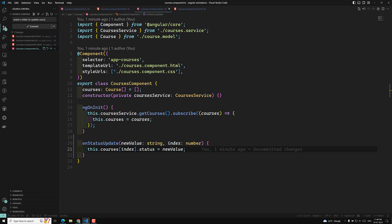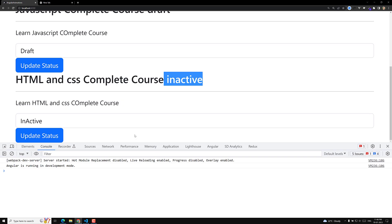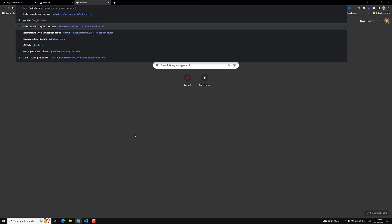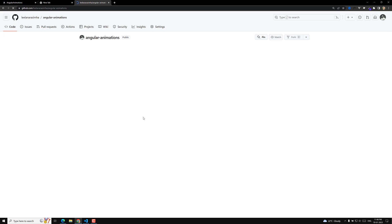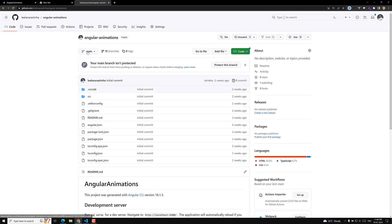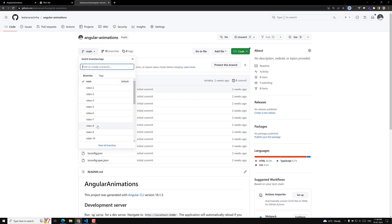This is how we use EventEmitter to update course status. The GitHub repository URL will be provided in the description below — you can go to that branch and check the code. That's it guys — if you have any doubts or suggestions, please post comments below. If you like this video, please subscribe to my channel. Thank you.